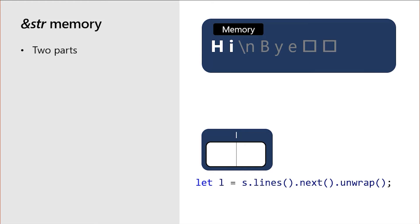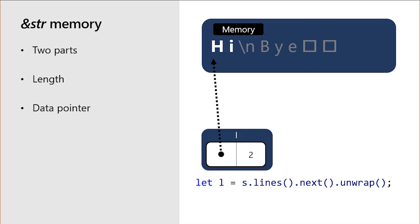&str, unlike capital S String, is composed of only two parts, a length and a pointer to the string data. L does not have access to the rest of s's string data. And while we have l, we won't be able to change the data s owns. L is an immutable view into data s owns. Rust guarantees that as long as we can use l, s cannot be dropped.